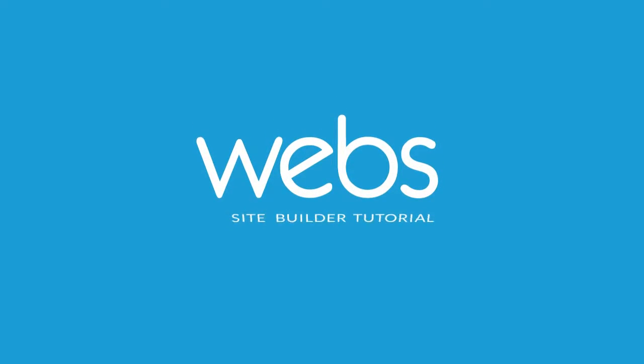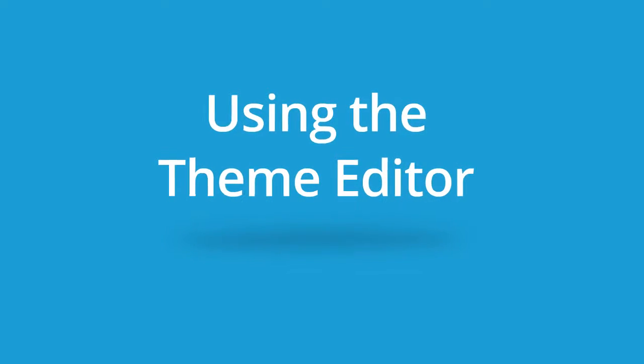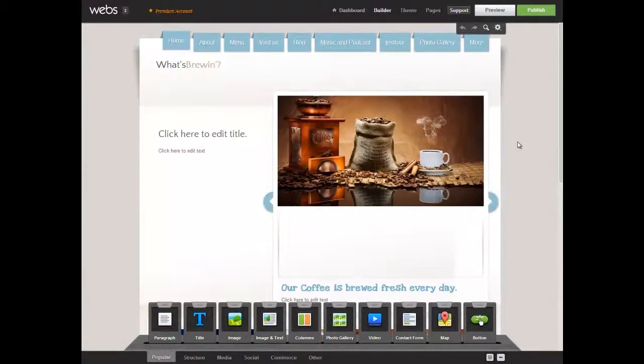WEBS offers professional themes that are fully customizable. You can easily tweak the look and feel to match your personal style, organization, or business.